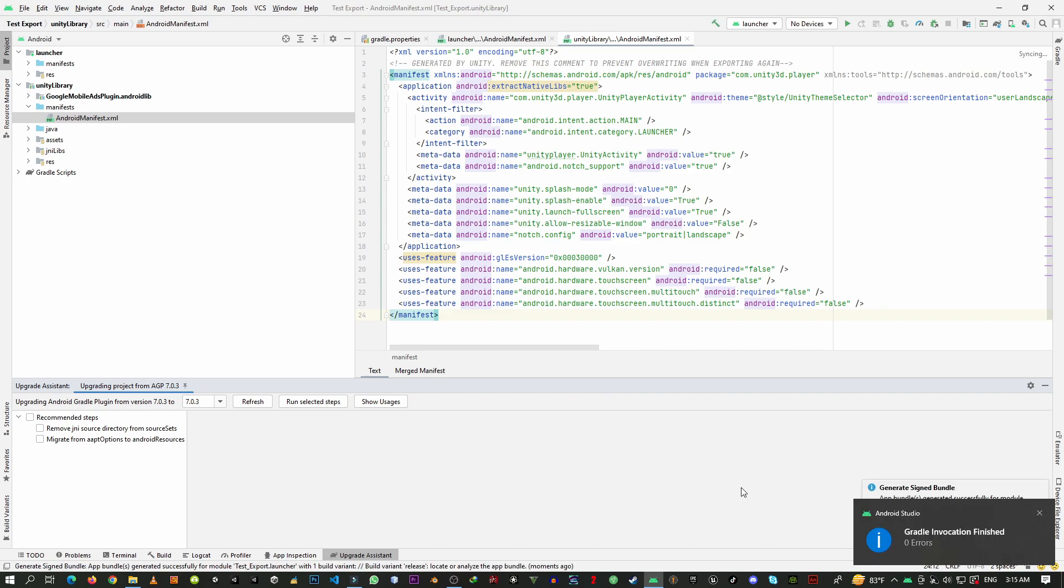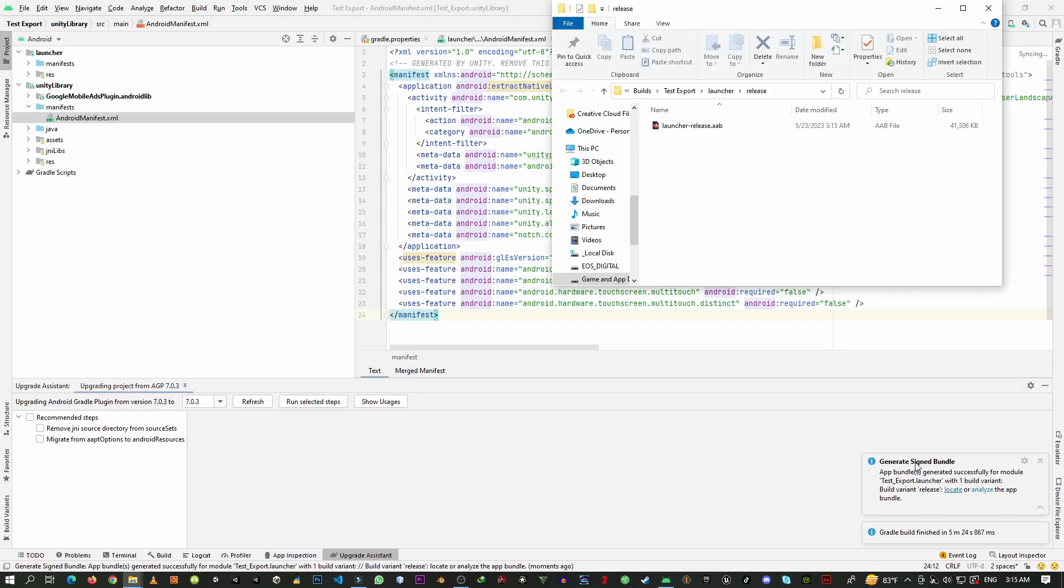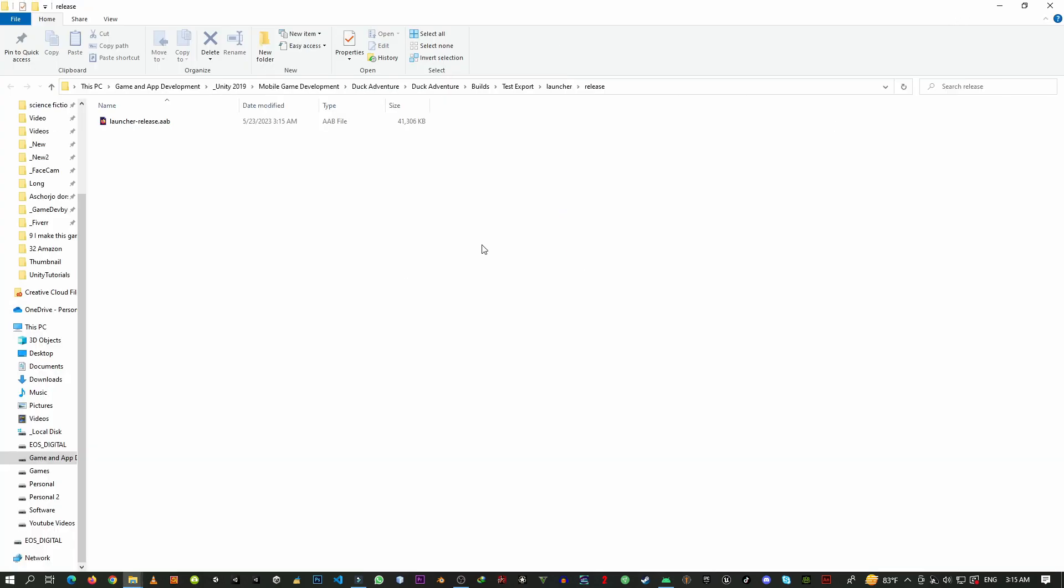So here you can see that the Gradle build is finished. What you need to do is click over this, and here is the Locate. Click over this locate, and here you can see that the AAB file is saved as launch or release. This is the AAB file you want.